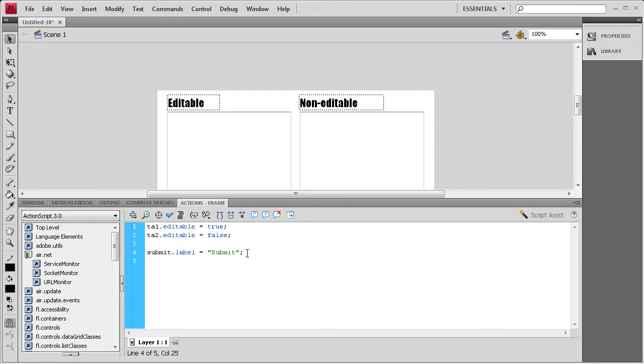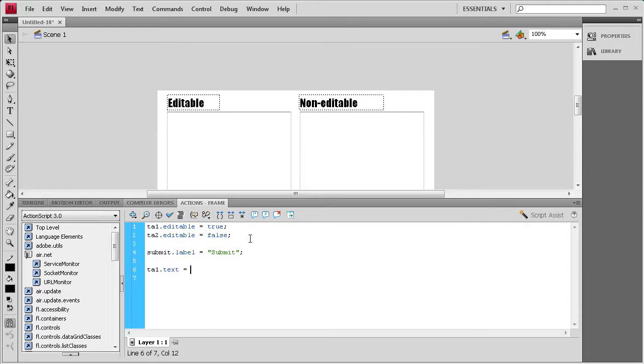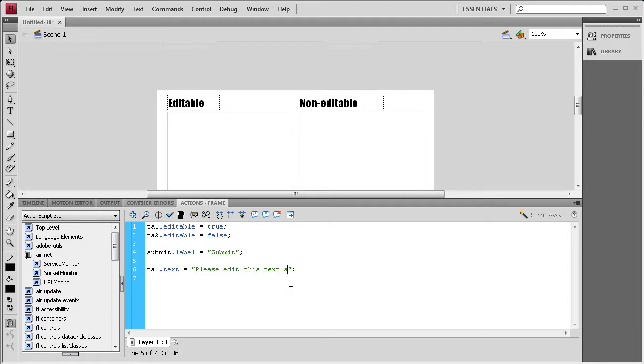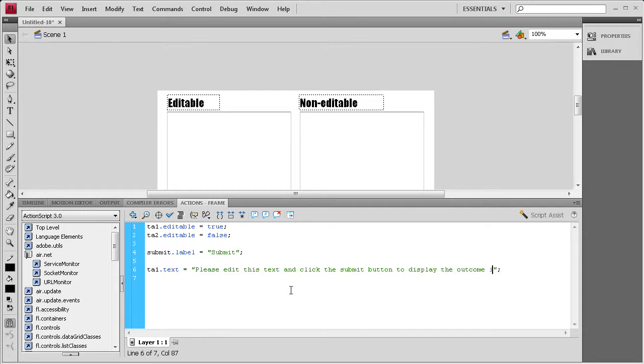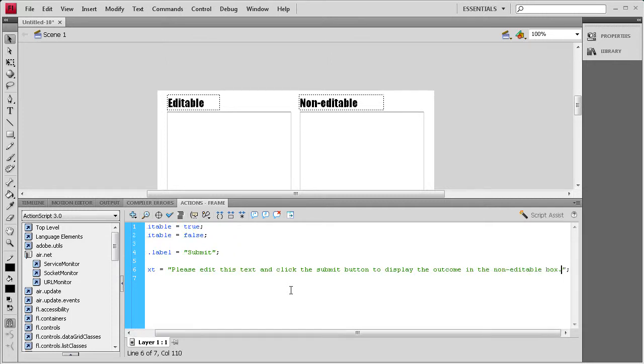Alright, now that we've done that, we need to set the default text for our editable text box over here, or text area. So, I'm going to say TA1.text equals a couple of quotes and a semicolon. And then inside the quotes, we're going to say, please edit this text and click the submit button to display the outcome in the non-editable box.